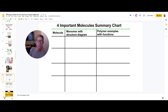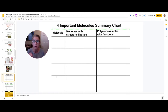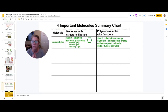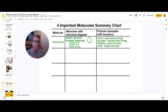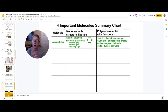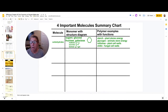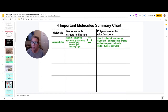What I'd recommend — and what we've talked about in class — is to make a chart where you track the complex polymer, the monomer, and the polymer functions. For carbohydrates, the monomers are sugars; here are three examples of disaccharides; and here are polymers with their functions. They are joined by dehydration synthesis and broken apart by hydrolysis.